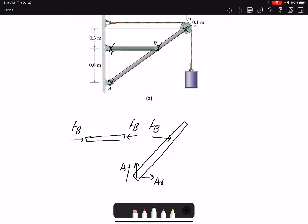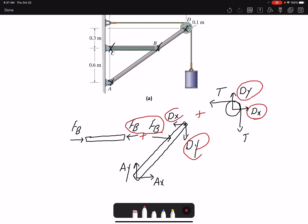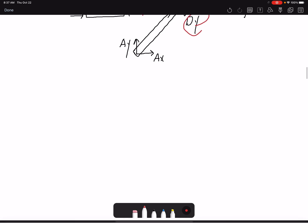For the pulley, drawing its free body diagram: we have tension forces, then Dx and Dy at pin D. The opposite of that — Dx and Dy — acts on the other member in the opposite direction. This is the exploded free body diagram. When I add these members together, the internal forces cancel and I am left with only the external forces. The internal forces appear only because I exposed each member separately.